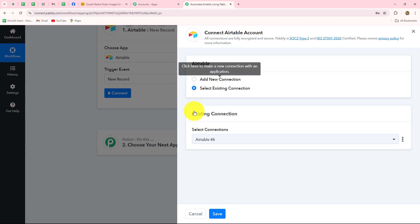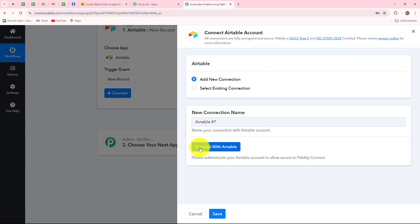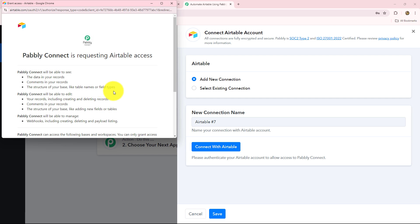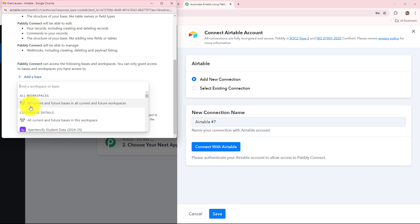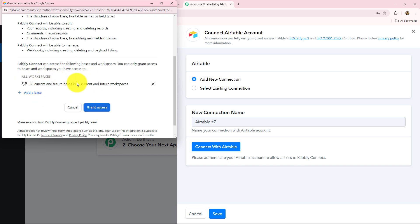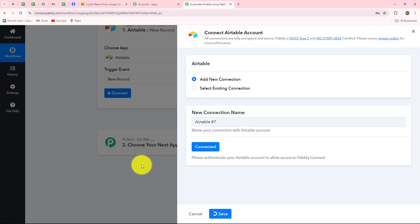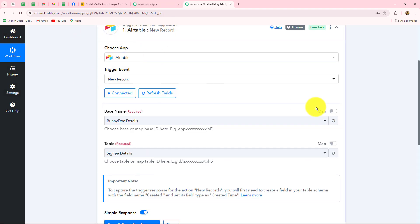To build this connection we have two options: add new connection or select existing connection. I'm going to go with add new connection and click on connect with Airtable. You need to be logged into your account before setting up this connection to make it easier. Pably Connect is requesting Airtable access, so we have to provide it. We click the add base button and select all current and future bases and all current and future workspaces, then click grant access. The authorization has become successful and the connection between Airtable and Pably Connect is done.